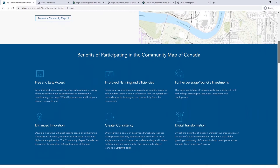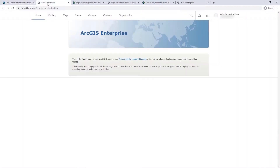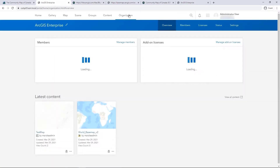My name is Mara and I am a GIS analyst on the Community Maps team at Esri Canada. In this video, I am going to demonstrate how you can add the Community Map of Canada vector base map to Portal. You can follow these steps yourself by referencing the blog: Adding the Community Map of Canada vector base maps to Enterprise.